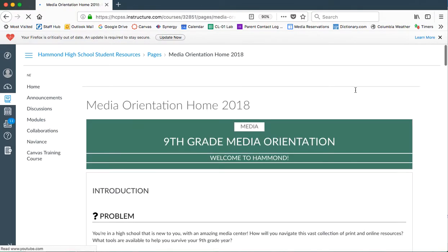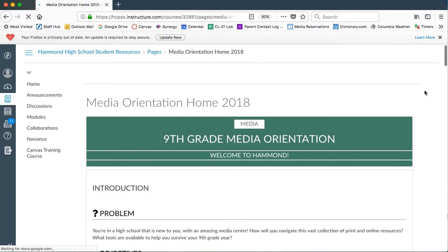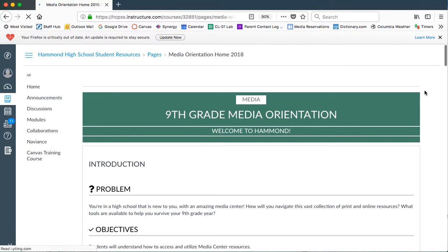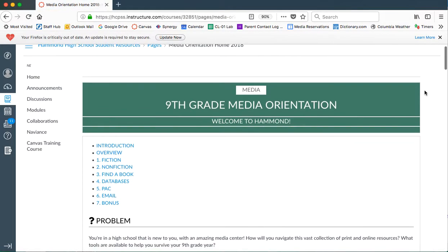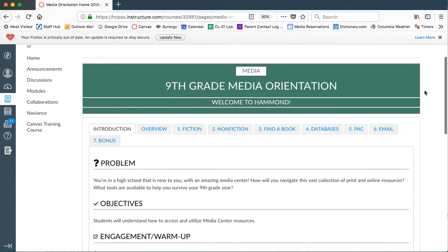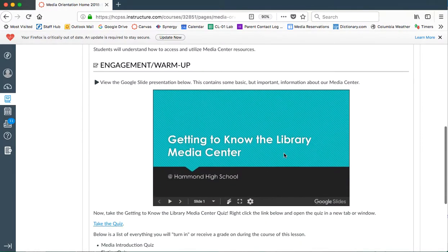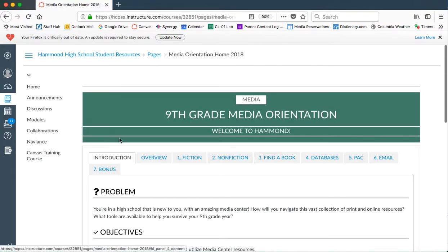From here, you'll see a page that lists everything that you need to do for the media orientation. You'll see there are different tabs listed here and you're actually going to start on the first tab which is the introduction.